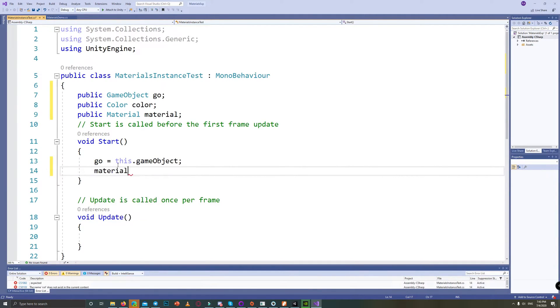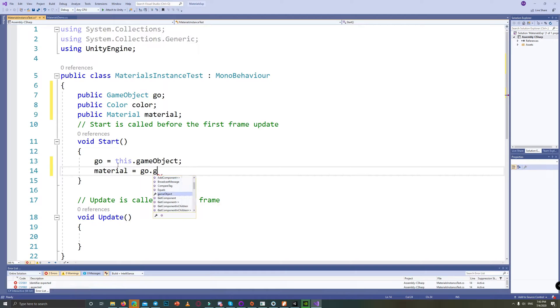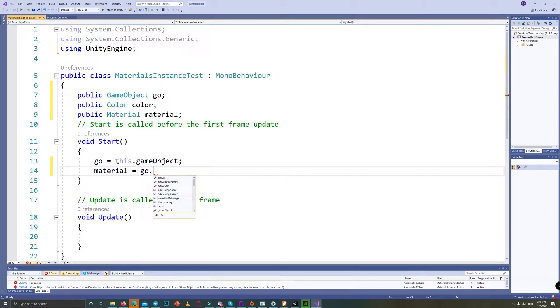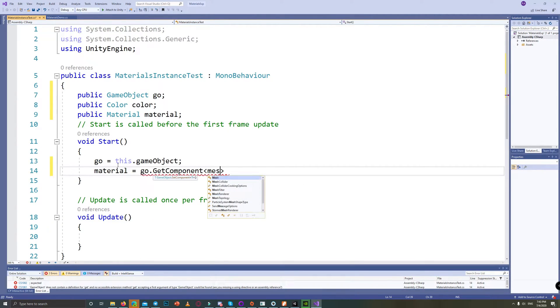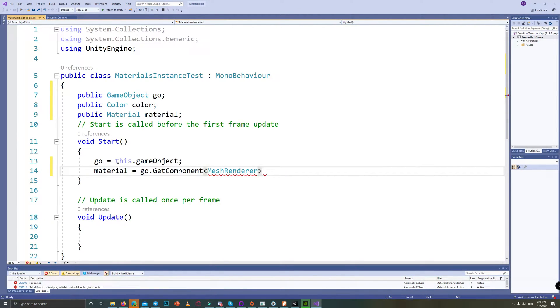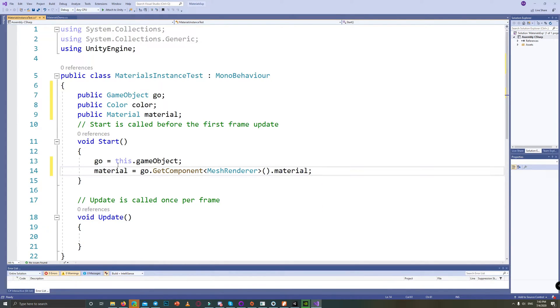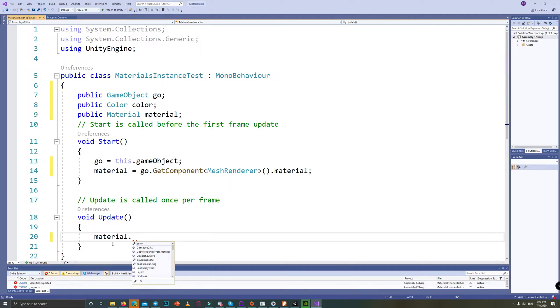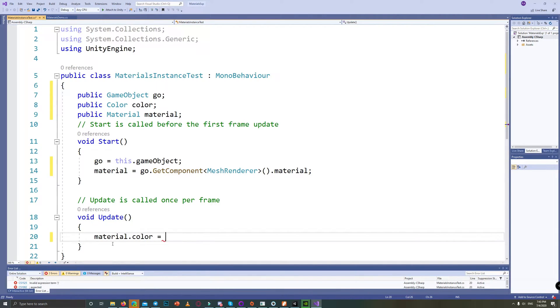I'm surprised how simple that was, but it took time to discover it. To get a reference to our material on this game object, we go to the game object, get the component—here it's MeshRenderer.material—and on Update,